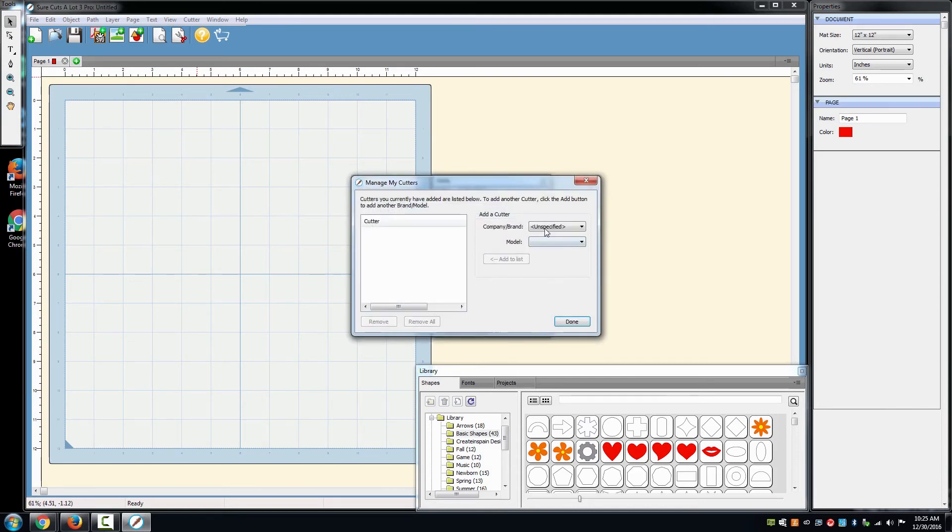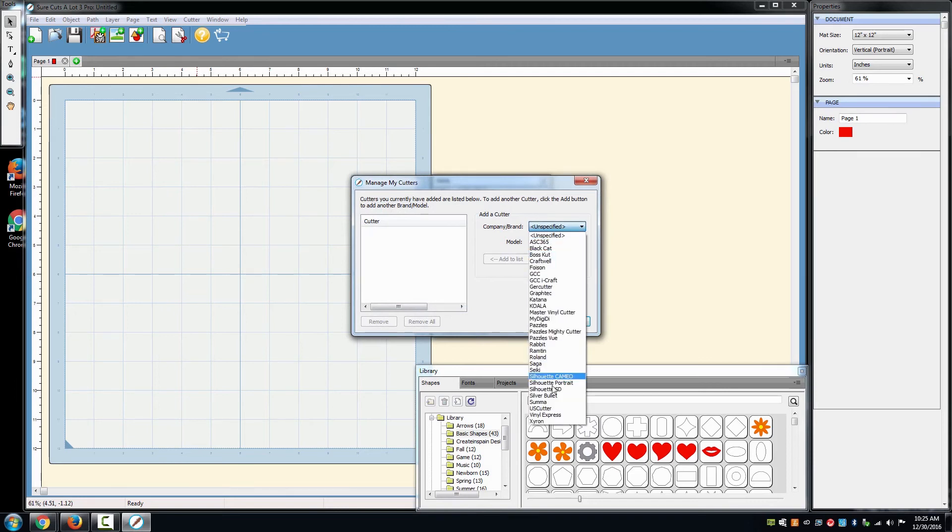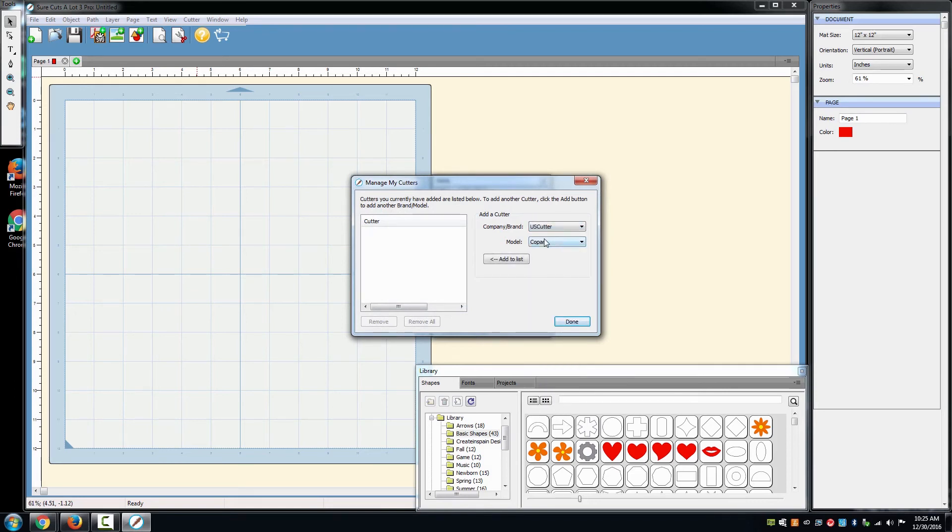In the next window, there will be a drop-down menu that is listed Company slash Brand. Select US Cutter which will be towards the bottom of the list.